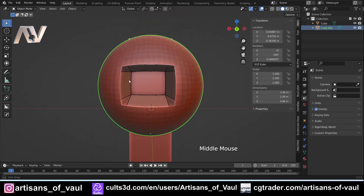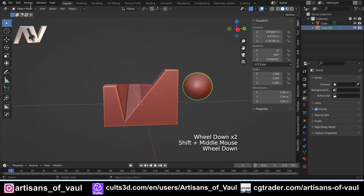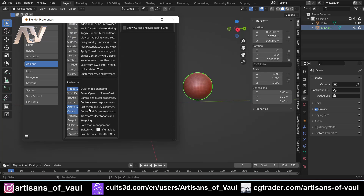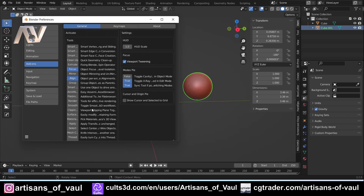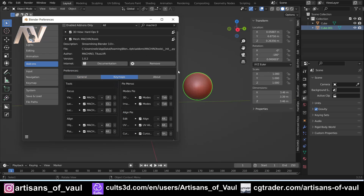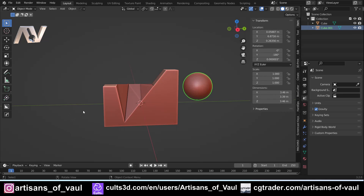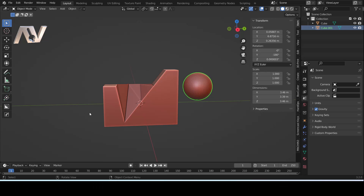To summarize: the Align tool is for aligning objects in Object Mode; the Align Pi is for aligning vertices, faces, or edges in Edit Mode. The confusion arises because both use Alt+A as a shortcut. If you wanted to change that, you can go to Key Maps and modify the Align Pi shortcut. But I like having them both as Alt+A — one works in Edit Mode and one in Object Mode. Hopefully that covers three time-saving functions from Machine Tools, a free add-on.